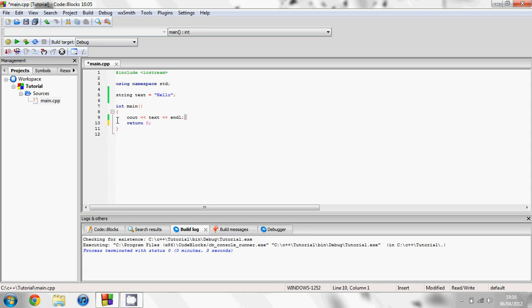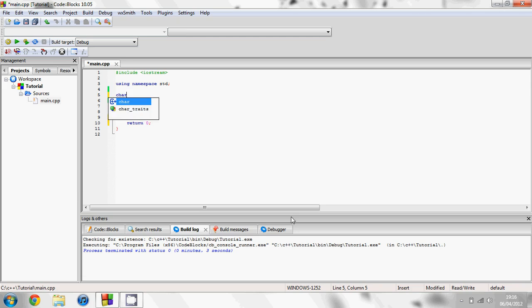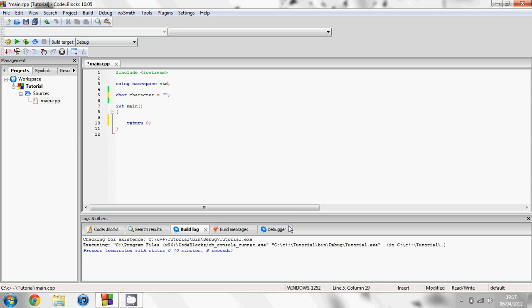Another type of variable is the character as I said earlier. So you can have a char character variable. You could set that to A or any character. You could have an asterisk or anything you like. But if you have more than one character in the character variable, you'll get an error.